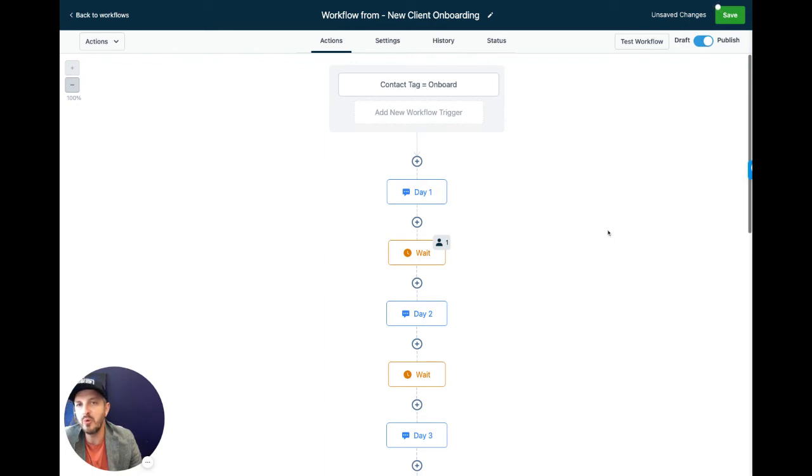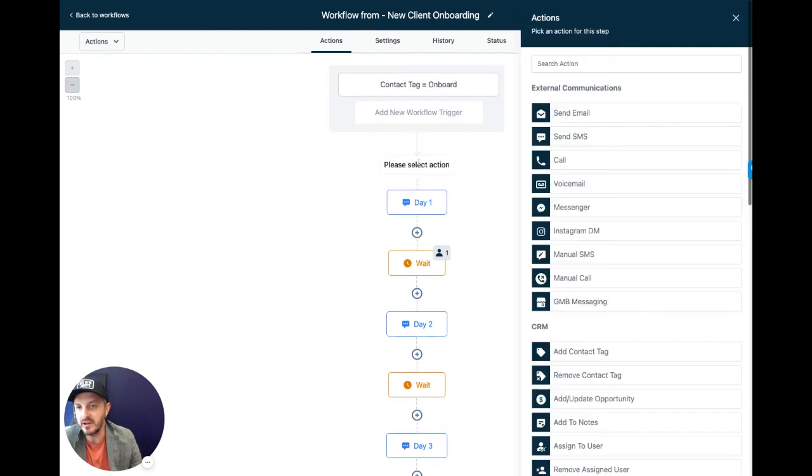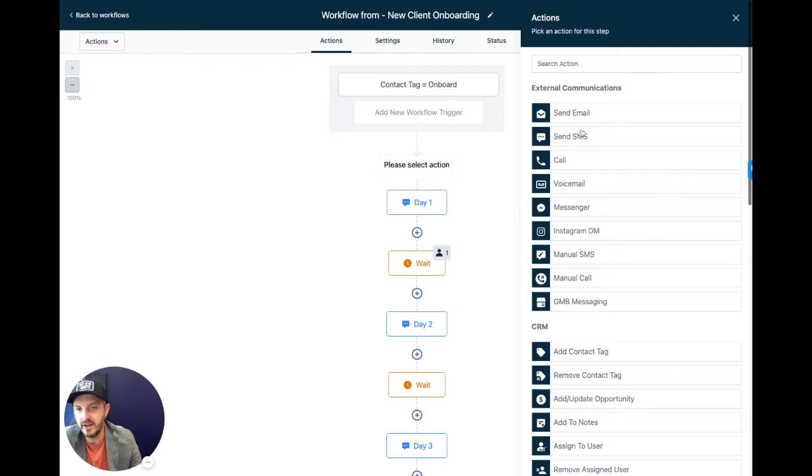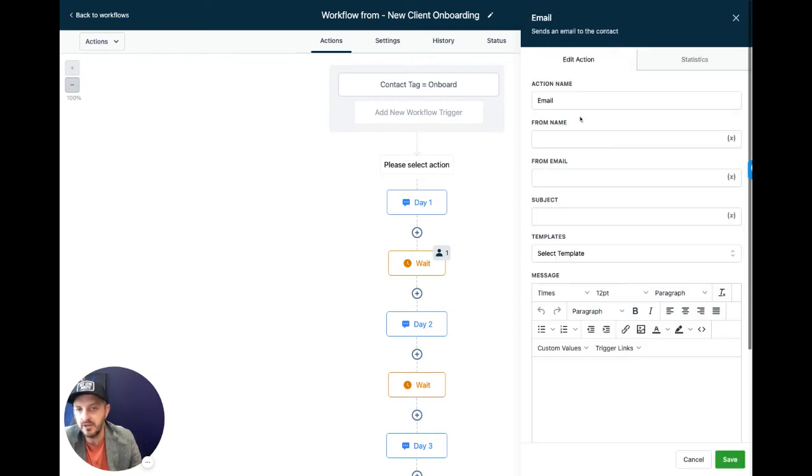If you want to do a little more advanced functionality, meaning if you want to do more than just a text message, you can click this plus icon and you have an array of options over here on the right. So for example, if I wanted to start it with an email instead of a text, I can choose send email.